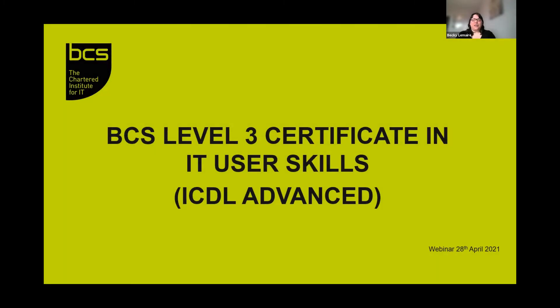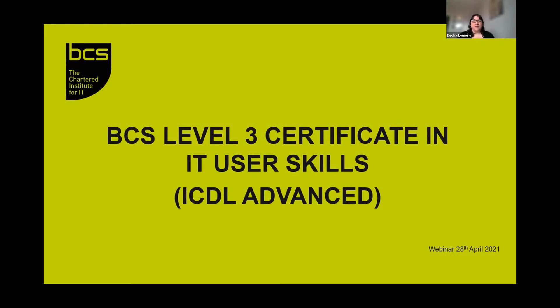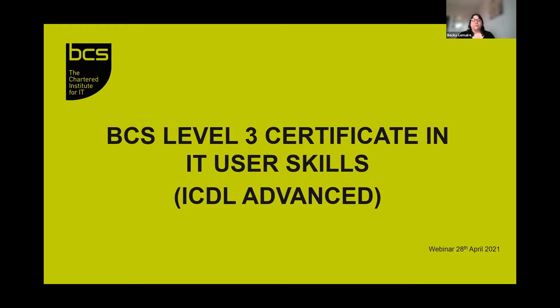Welcome everybody to the Digital Learning for Work webinar, an introduction to BCS Level 3 Certificate in IT User Skills, more commonly known as ICDL Advanced. A few housekeeping guidelines before we start. If you have any questions, please use the Q&A function at the bottom of the screen. We've set aside time at the end to answer questions. The webinar is being recorded and slides will be sent to all attendees later this week.